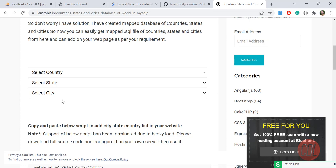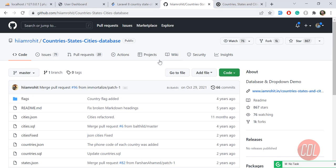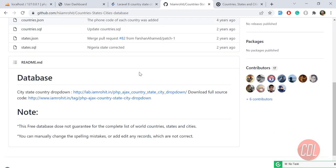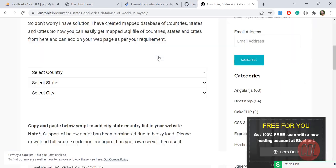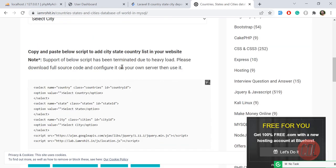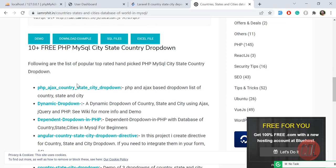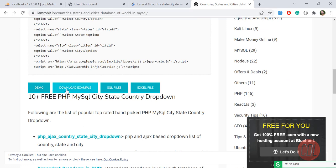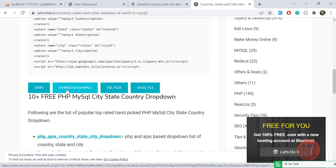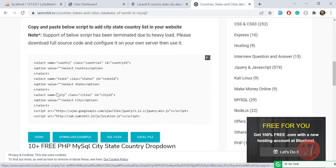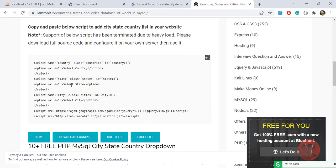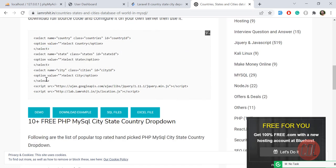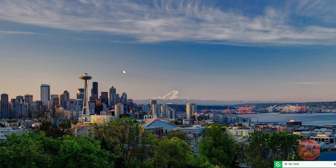You can also get this from my GitHub repository — it has almost 1k stars. For the dummy data, you can get countries, states, and cities all over the world from this website. Click on the download example, subscribe, and then you can download the countries, states, and cities. I downloaded it from there and there are three files.